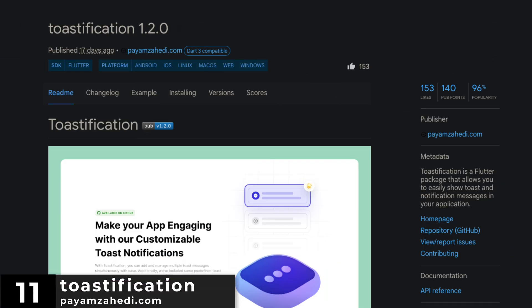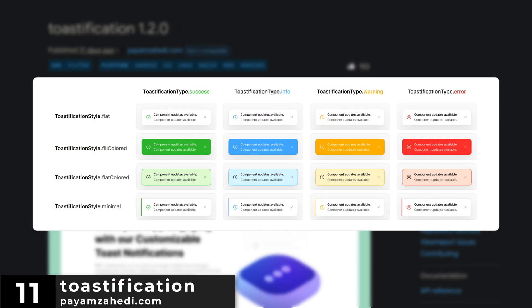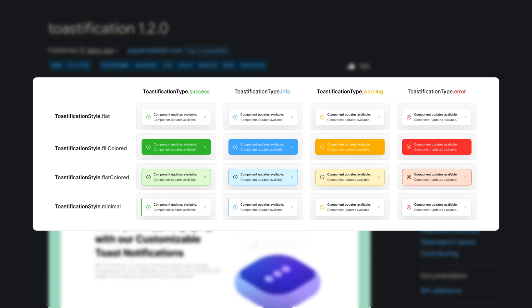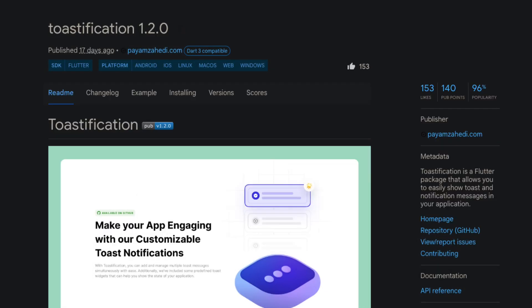Number 11 is Toastification. A Flutter package that allows you to easily show toasts and notification messages in your application.